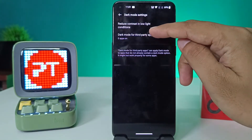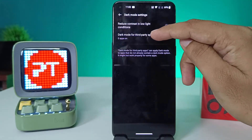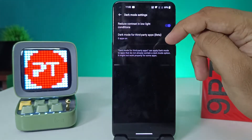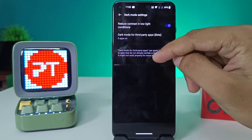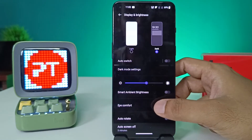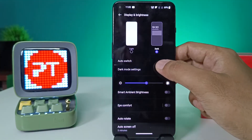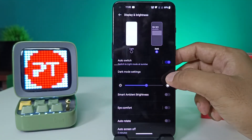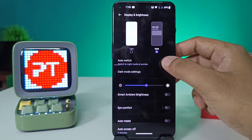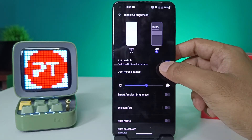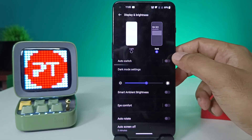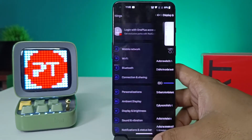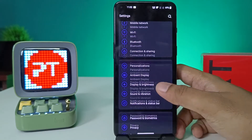If you want to reduce the contrast in low light conditions, you can enable the Reduce Contrast option. You can also schedule the time for auto-switch, like sunrise to sunset. So this is the dark mode.